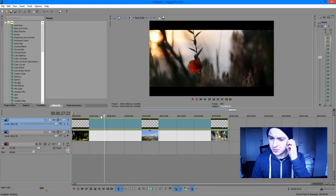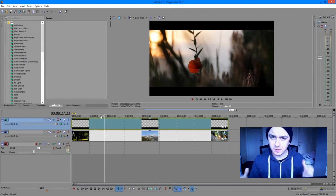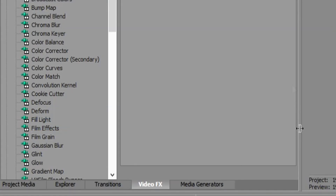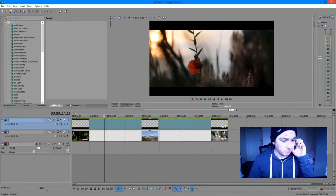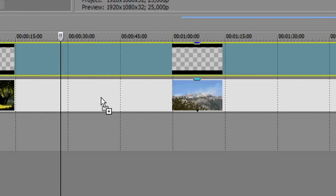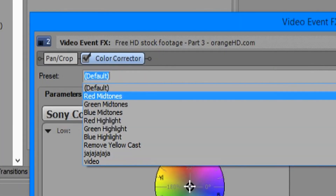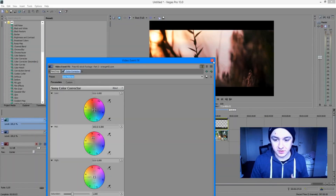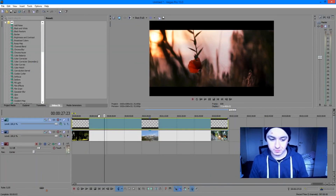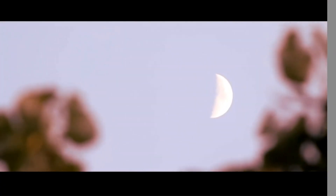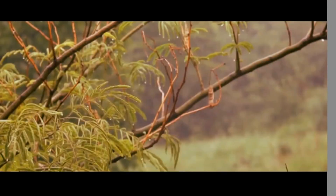The next thing you want to do is spice up the footage with some color correction. Go to color corrector and apply it to your video track underneath the black bars. Use red midtones — as you can see, it's already creating an awesome look. It looks almost like a real movie with just the black bars and the color correction.